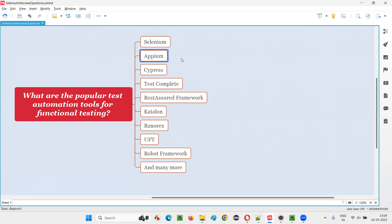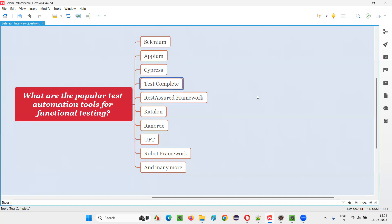Then we have Appium, which is for automating mobile applications. Then we have Cypress for web applications, TestComplete, which can automate web, mobile, and APIs, and RestAssured framework for automating APIs.